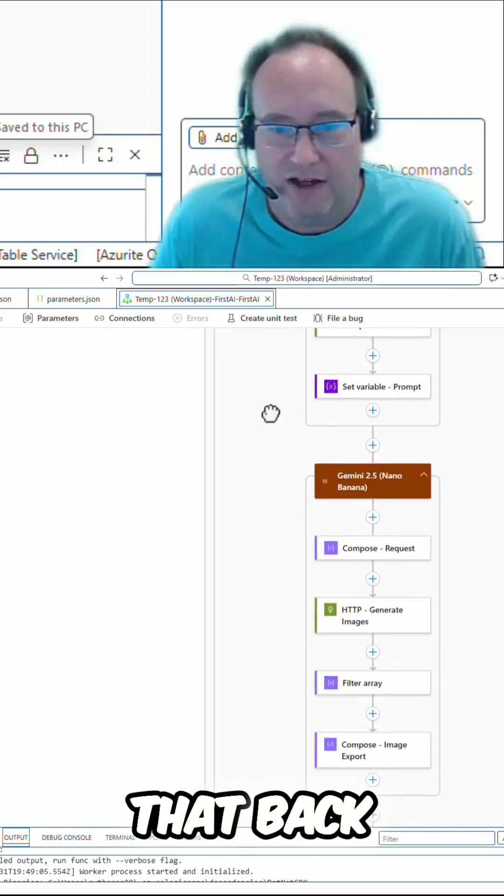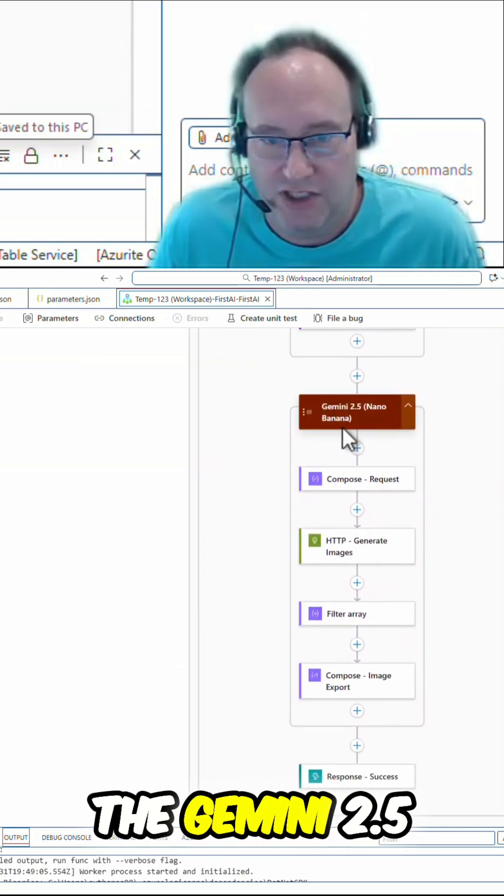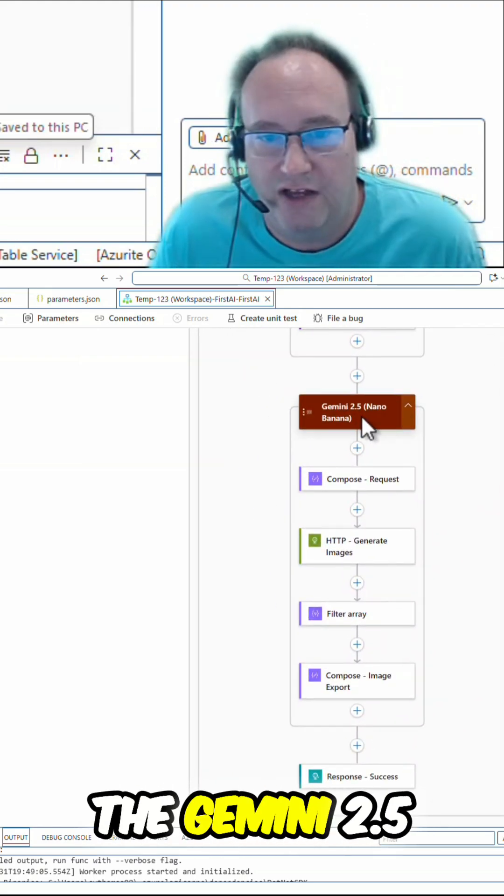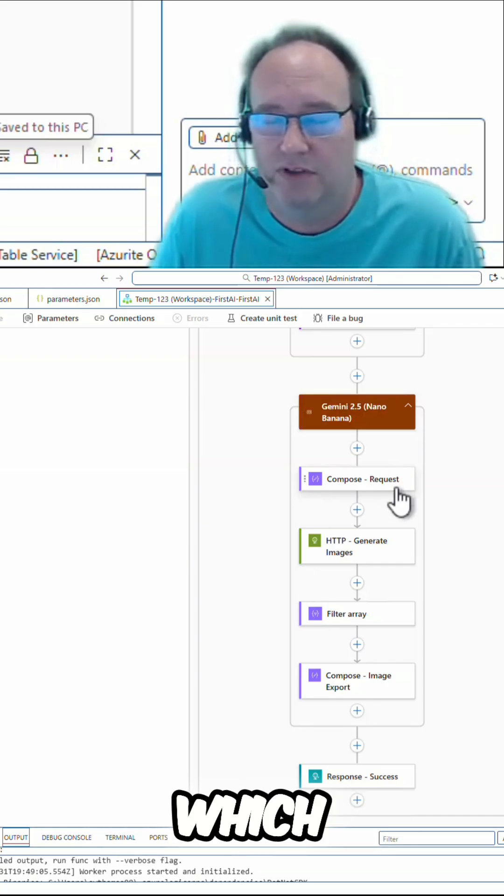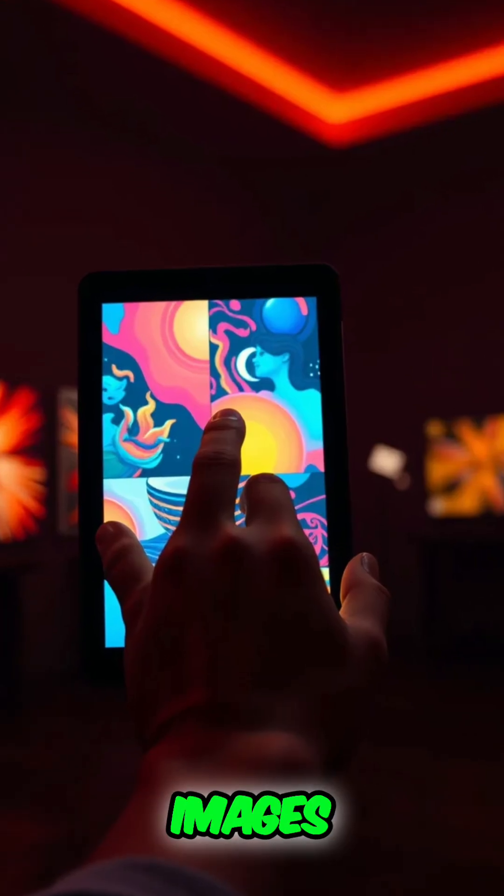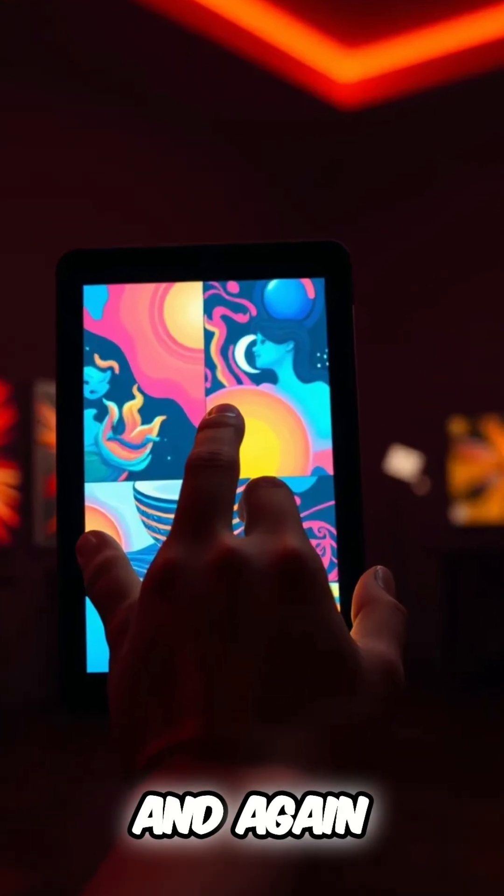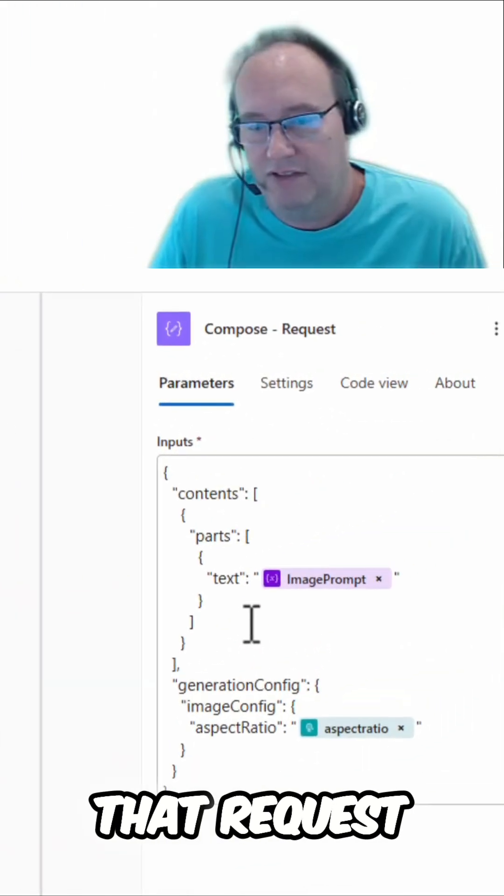So once we got that back, I'm going to call into the Gemini 2.5 Nano Banana Image Model, which delivers stunning images. And again, I'm just generating that request.